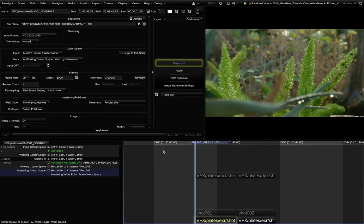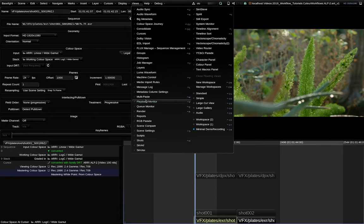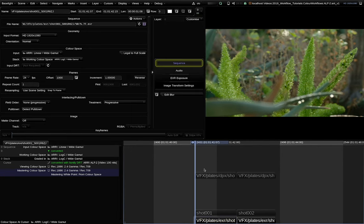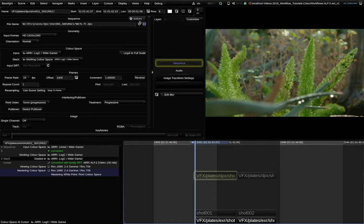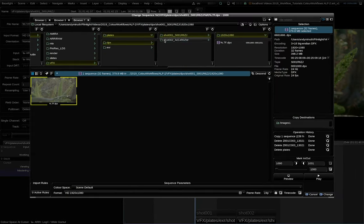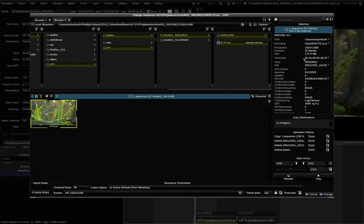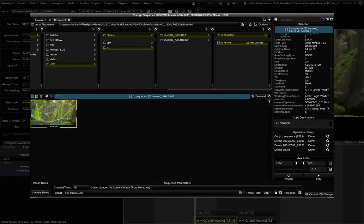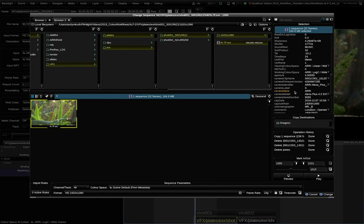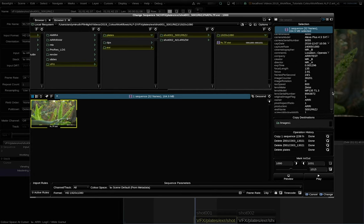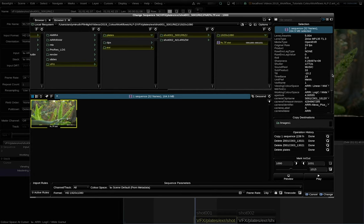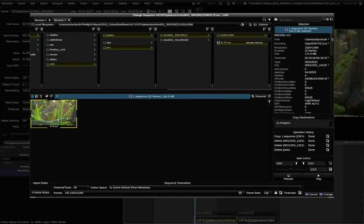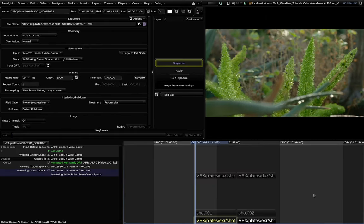You can automate this process in the media import rules. When we examine both plate formats, we can see that the DPX plates do not contain any custom ARRI metadata. Whereas, the EXR plates contain all the custom ARRI metadata including LDS information from the lens. So, the EXR plates are also, in this regard, the recommended format to hand over to VFX.